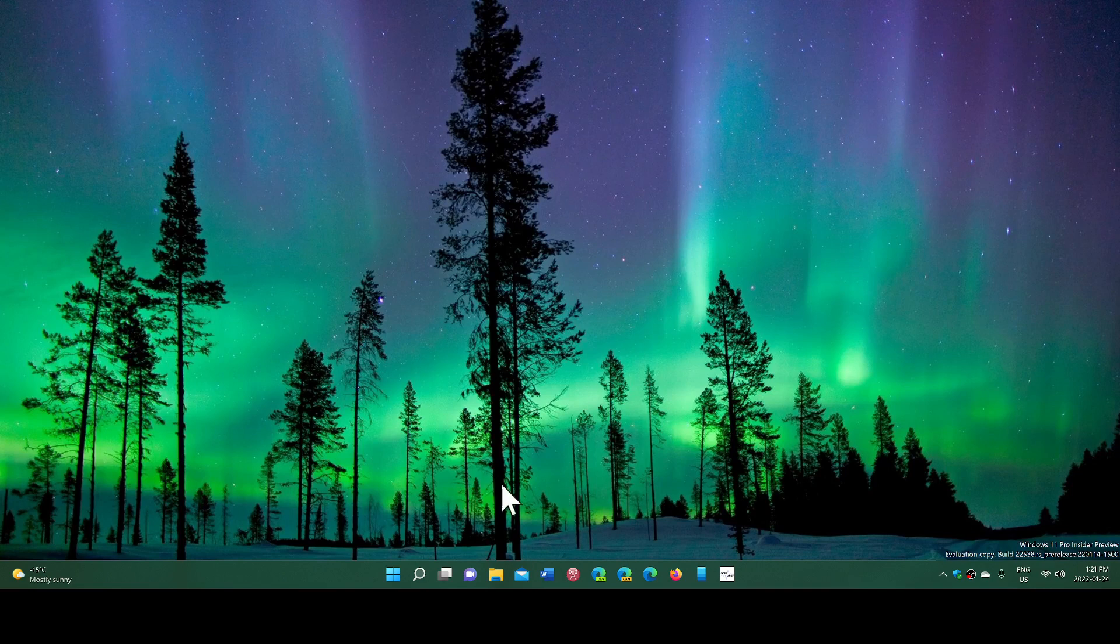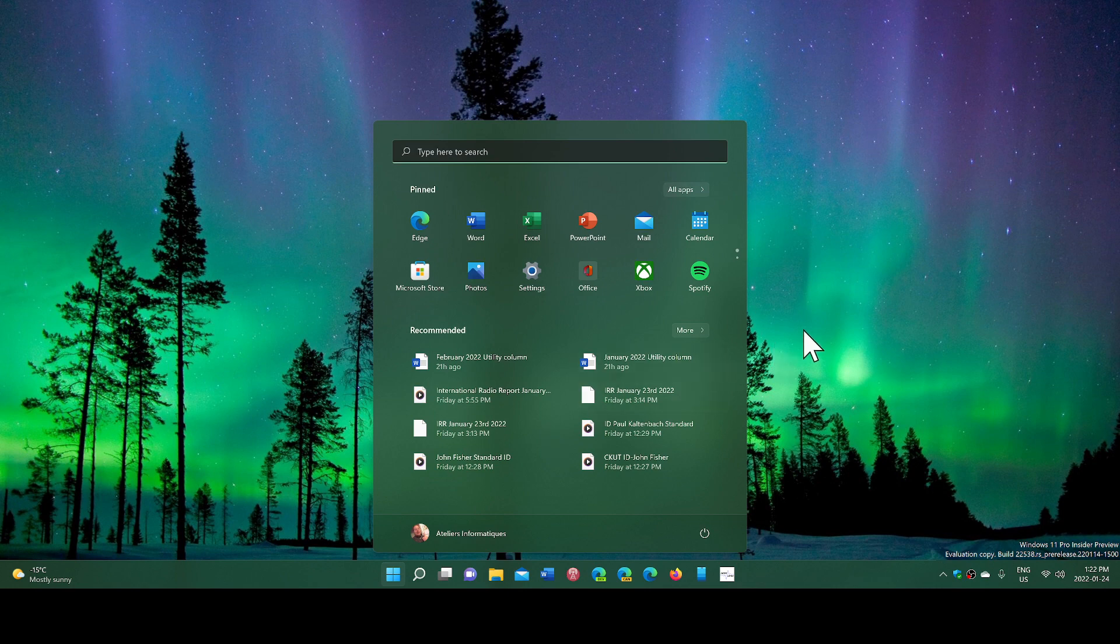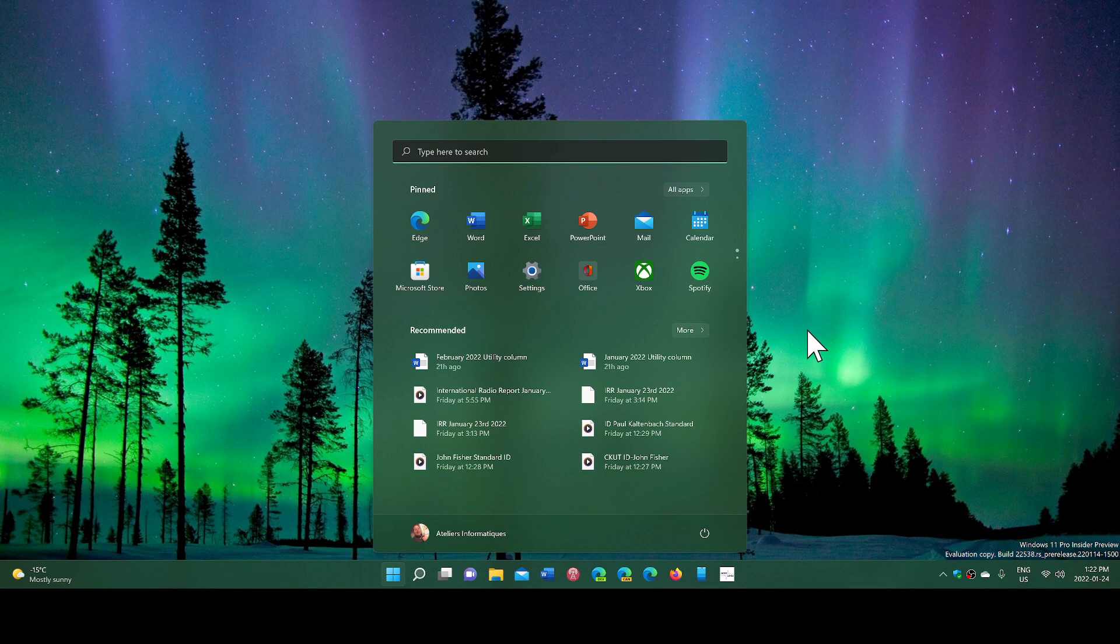Here you see I'm on my Dev Insider build 22538 right now. That's installed really well, and one of the things we're looking at is the code information from that leak.